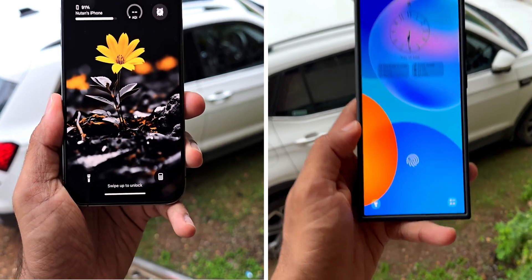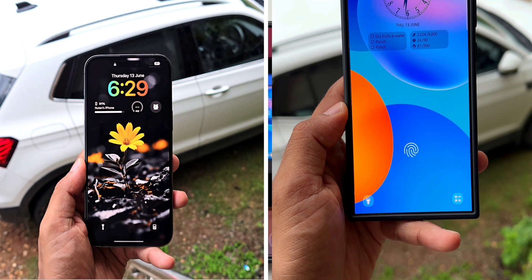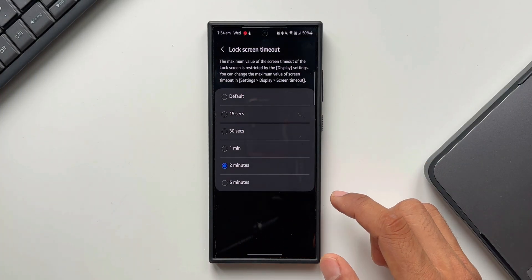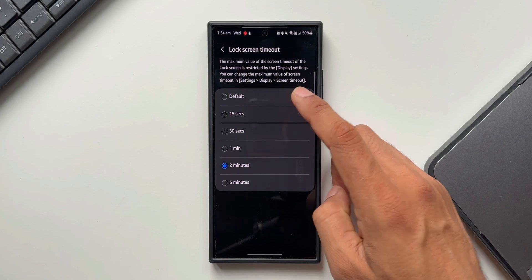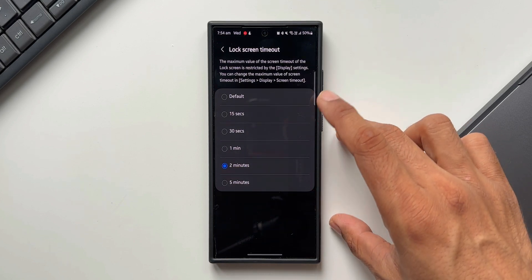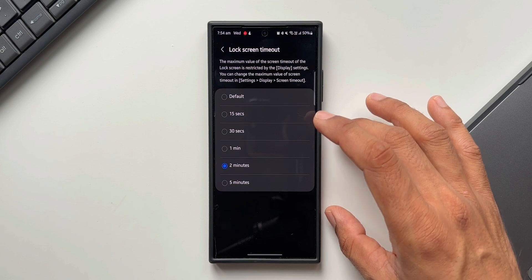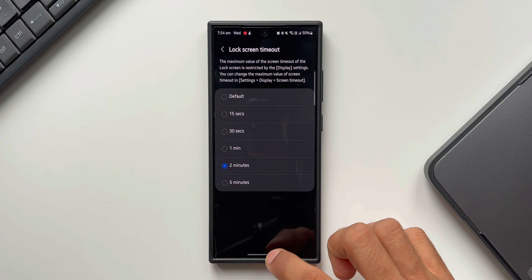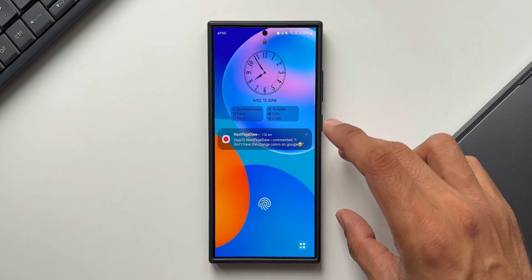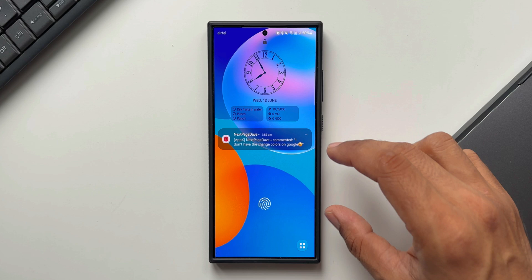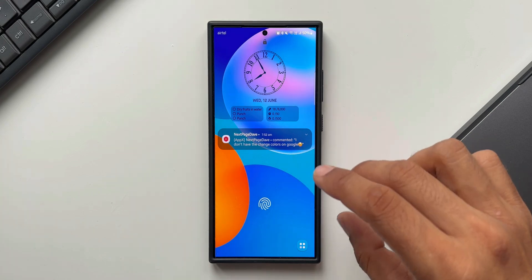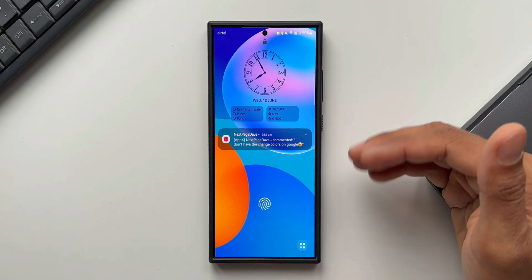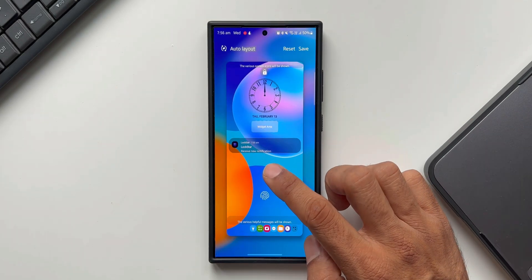Apart from these options, Lock Star also has a couple of additional options. If you want to increase the lock screen timeout, you can tap on that option. The default timeout is set to save battery, but if you want the lock screen to stay on longer for any purpose, you can increase it using the lock screen timeout option on the Lock Star module. I've selected two minutes, so now the lock screen will stay on for two minutes — really useful when shooting a video on the lock screen.